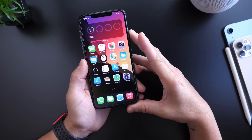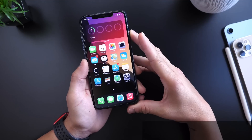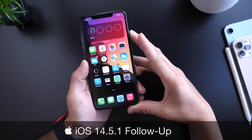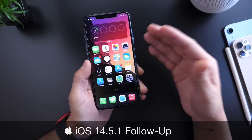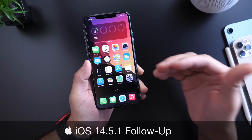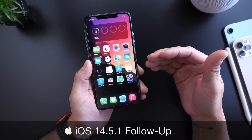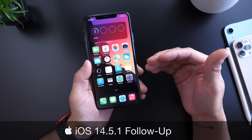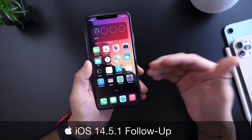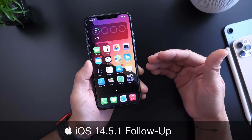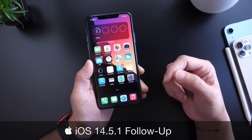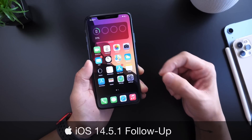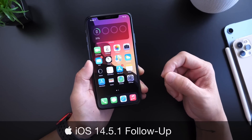Welcome back to the channel. Apple released iOS 14.5.1 a few days ago to address a few bugs and security concerns with iOS 14.5. In this video we're going to go over some of the latest details, some of the latest menus and things discovered within the software, and I want to share my personal experience so far with iOS 14.5.1.